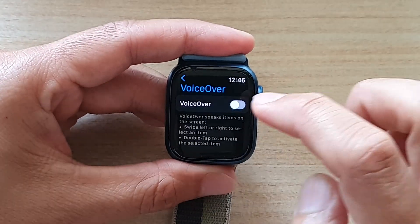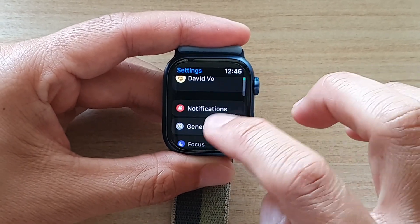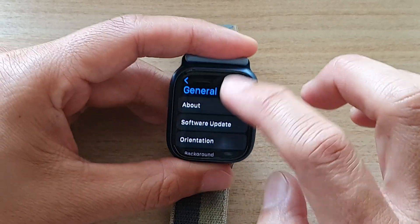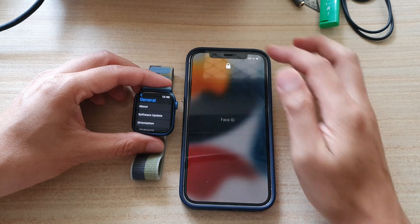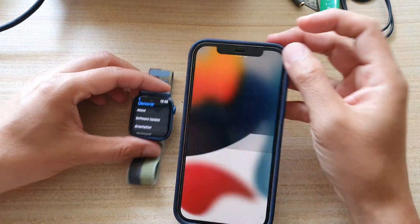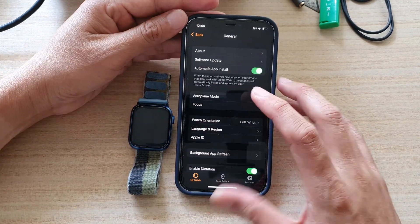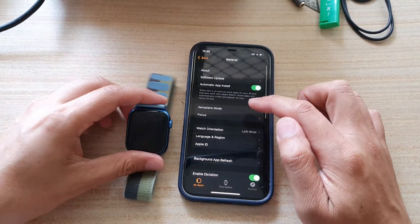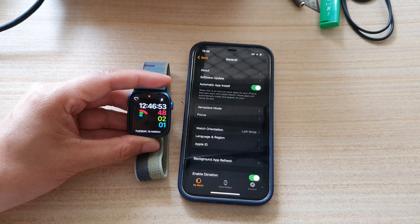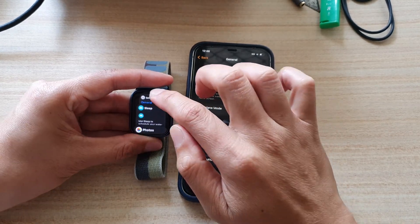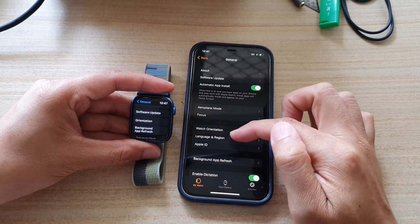You can see here in my Apple Watch, if I go into settings and go down to general. In general, you can see on my iPhone right here. On the Apple Watch, I have orientation and background app refresh, but there is no language and region option. So you need to do it on the iPhone itself.